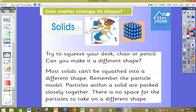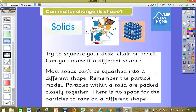The particles of the solid are connected together very closely — they are strong particles — so he cannot break them or divide them. Try to squash your desk, chair, or pants. Can you make it a different shape? Most solids cannot be squashed into a different shape. Remember the particle model from last lesson: the particles in the solid are very closely and strongly connected together, so they cannot change their shape easily. There is no space between the particles for them to take on a different shape.